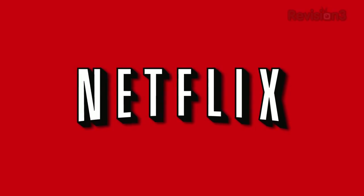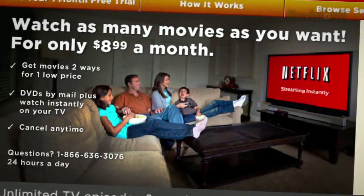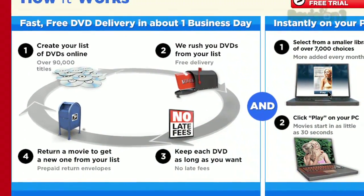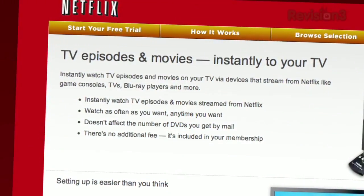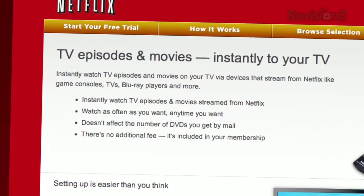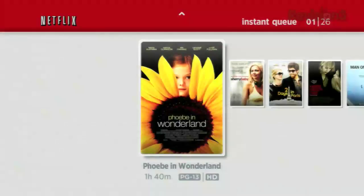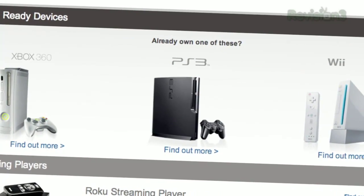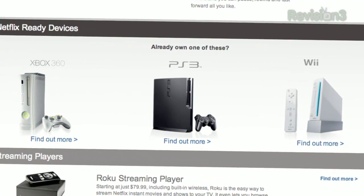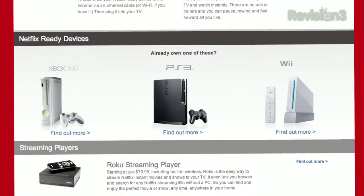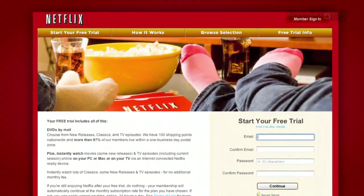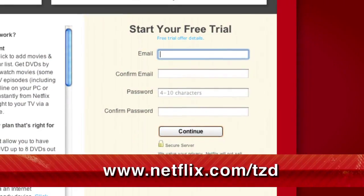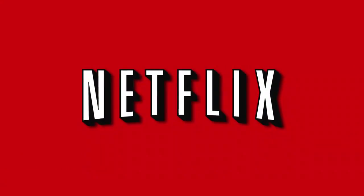Netflix delivers movies directly to your home, saving you time and money. As a Netflix member, you get DVDs by mail in about one business day. Plus, you can instantly watch thousands of TV episodes and movies streaming directly to your PC, Mac, or right to your TV via a Netflix-ready device like PS3, Xbox 360, and the Nintendo Wii console. As a new member and a Tekzilla Daily viewer, you can get a free trial membership. Go to Netflix.com/TZD and sign up now. Be sure to use this URL so they know that we sent you.